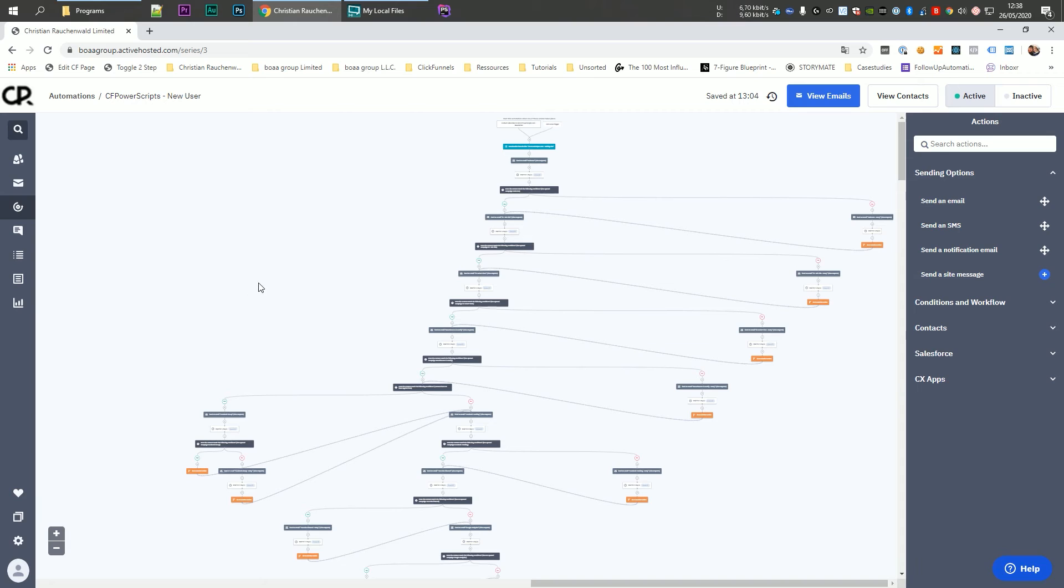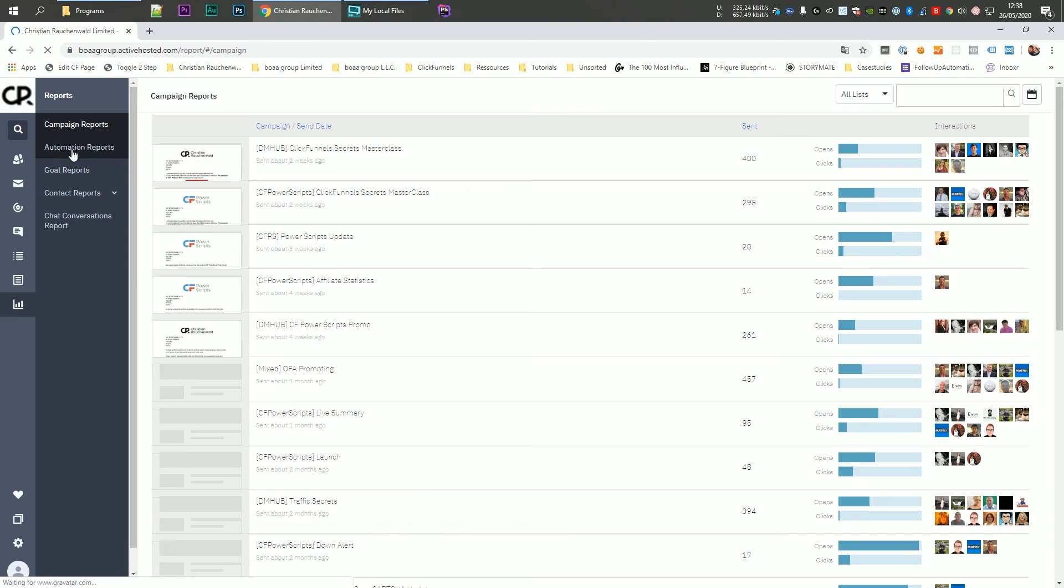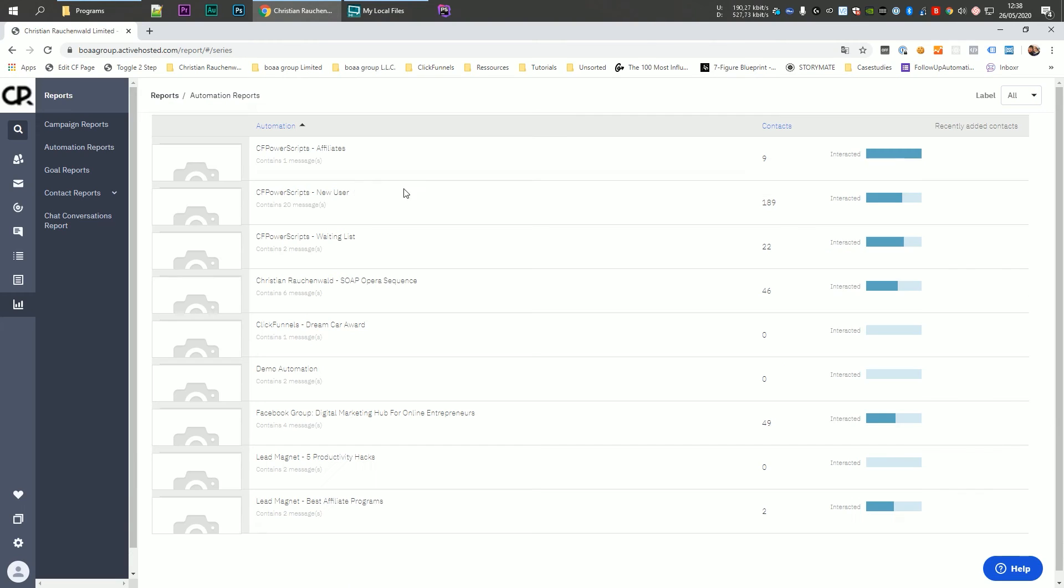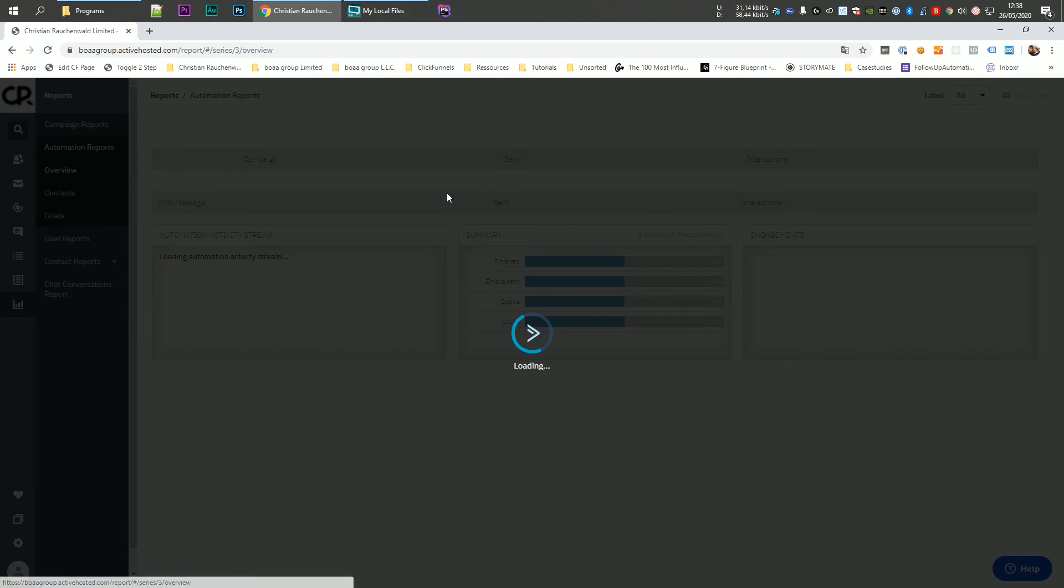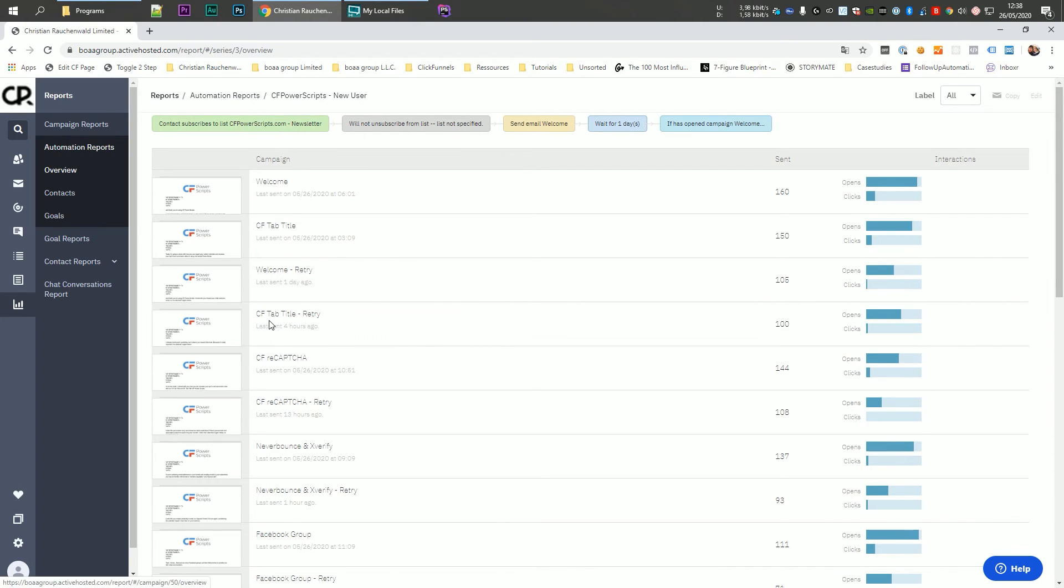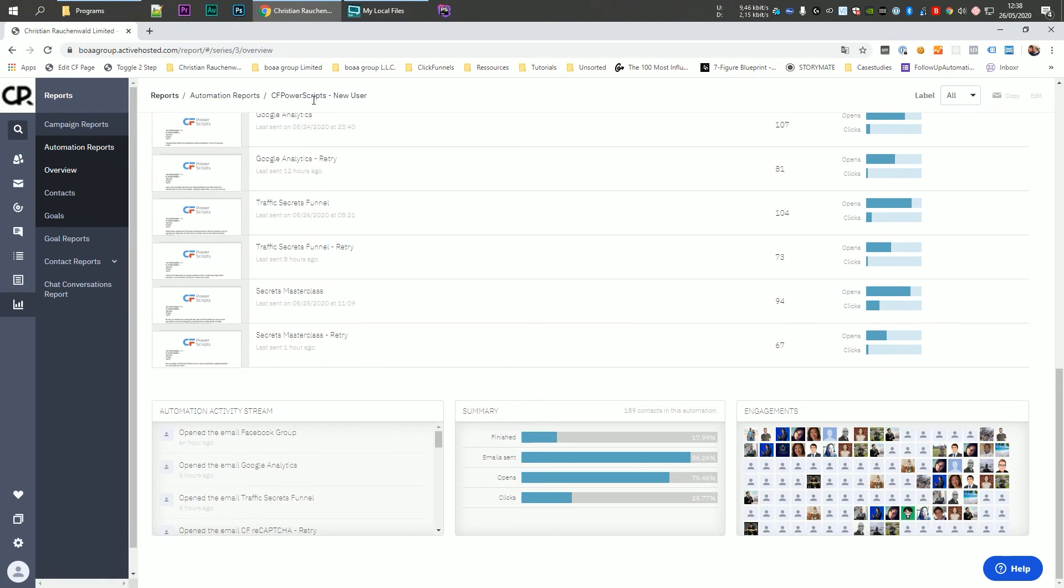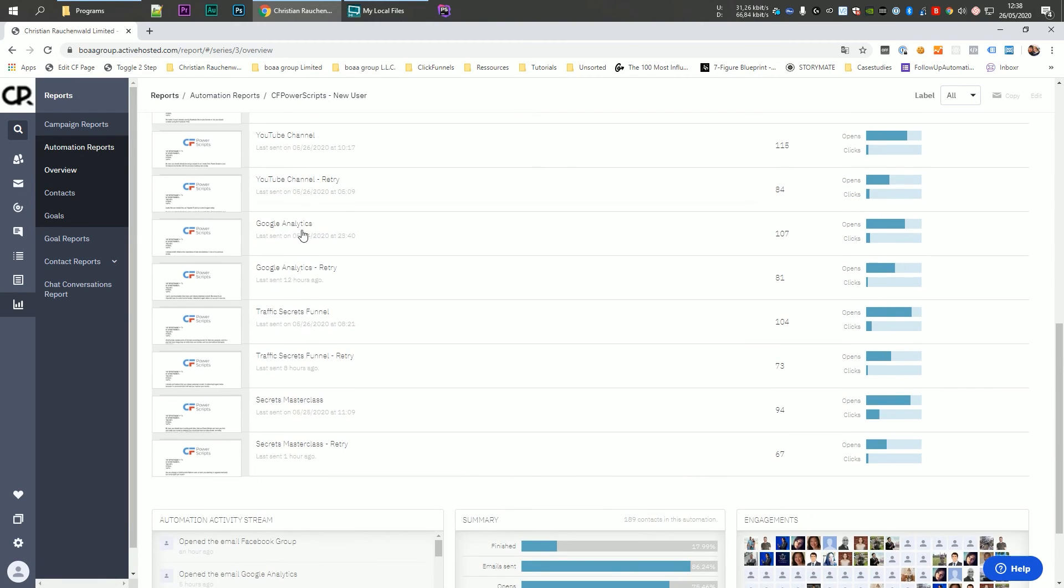Now, last but not least, in order to check how well your automations are working and how this resend tactic actually helps you, you can go to reports and there go to automation reports and simply click on your automation. You see all the emails that you've set up. So for example, here we have a welcome email, our day two email, our welcome retry, our day two retry and so on. And if we scroll down here to the bottom, you can see that all the emails exist twice, always with the regular title and then the title with retry.